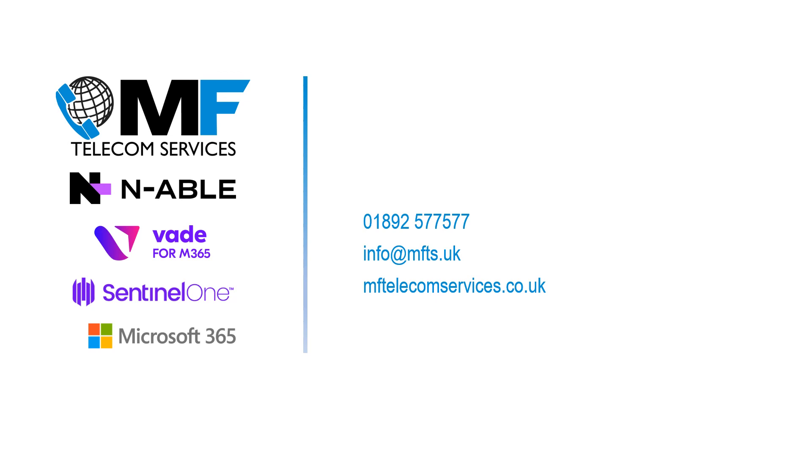Thank you for listening to this short overview of IT Security for Business. For more information, please get in contact with us via email, our website, or alternatively call in on 01892 577577.